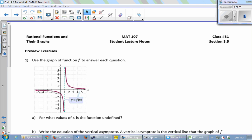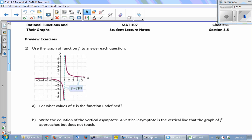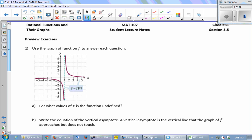I have a graph of a function here. I want to look for x values where it is undefined — x values where the function has no y value, where the function does not live. Not zero, because when x is zero the function has a value there. Looks like negative one? No — x equals one. I have this asymptote, a line that my graph is approaching but never crossing. So x equals one.